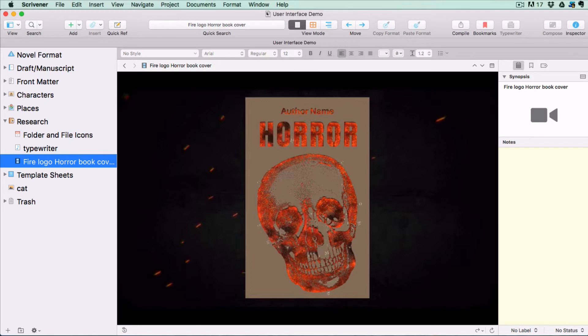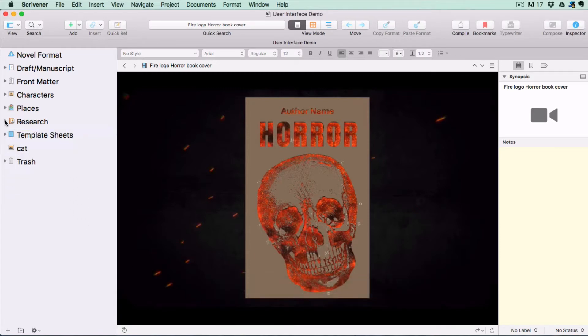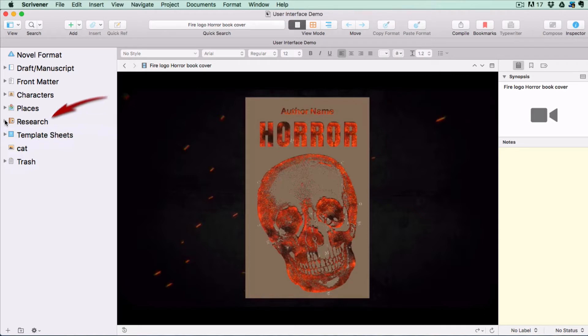These are not intended for inclusion in the final draft. You don't have to put all your research files into the research folder though. You can create other folders for your support materials anywhere you want except inside the draft folder.